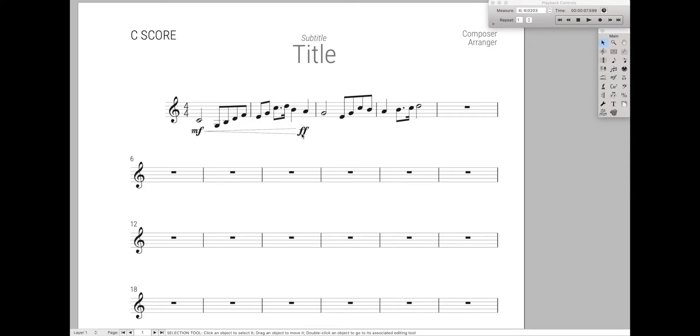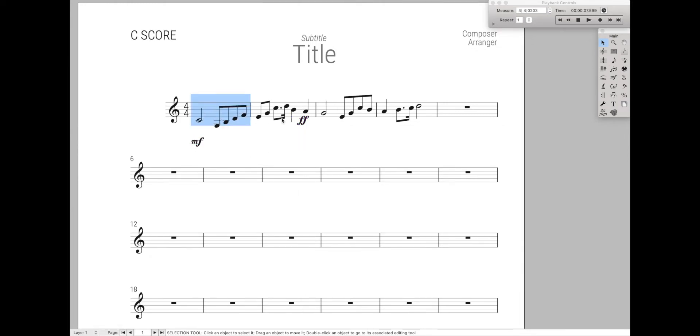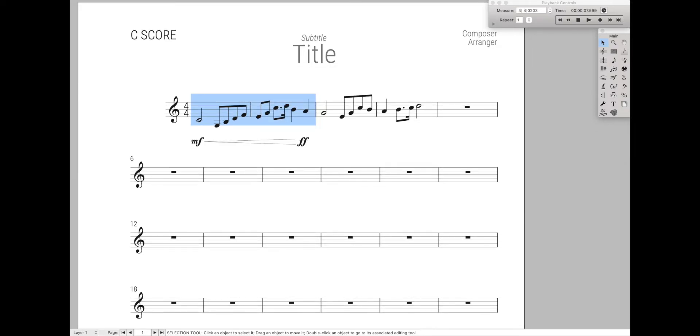But it actually does something even cooler. Let's say we have this vertically all misaligned - let's just go like this. Everything's vertically misaligned. And now, if I add a crescendo, it automatically aligns all these dynamics together.